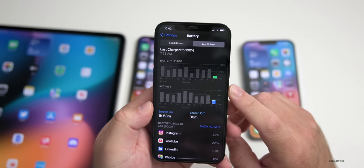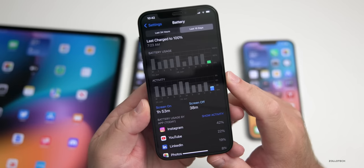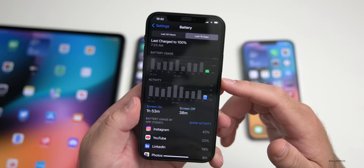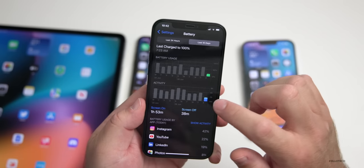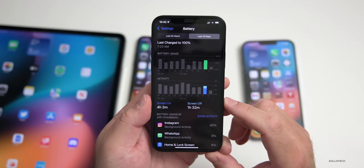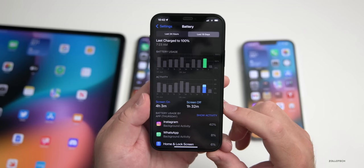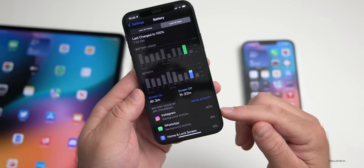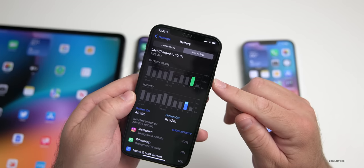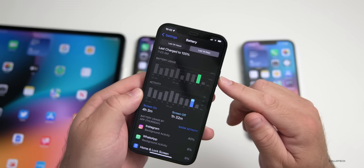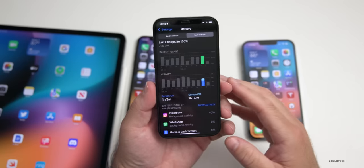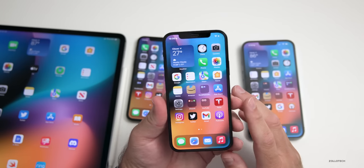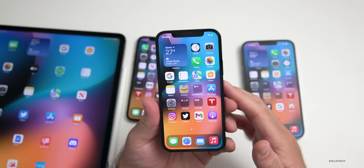Thanks to Abhishek for sending in battery screenshots. On an iPhone 11 Pro Max, one day he used 1 hour 53 minutes screen on time and 38 minutes screen off and used under 25% battery. The day before, with 4 hours 3 minutes screen on and 1 hour 32 minutes screen off, about 40% was used for background activity on Instagram and WhatsApp — using about 60-70% total. Most people report the best battery life of iOS 15.